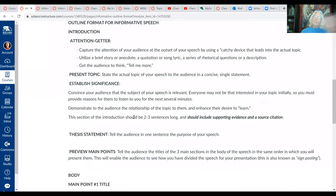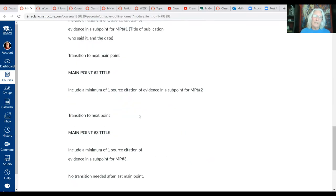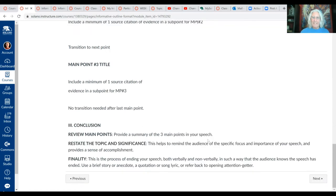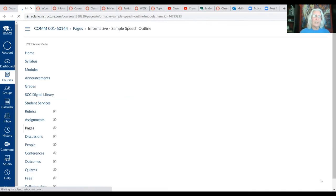So the outline format for the informative speech introduction is pretty much the same as the critic speech — we're just adding the significance section, which involves two sub-points: the reason why the topic is significant, and a source that also says the topic is significant. We'll have three main points instead of two in the body, and you get to create those main points. Let's click next and go to the sample outline.